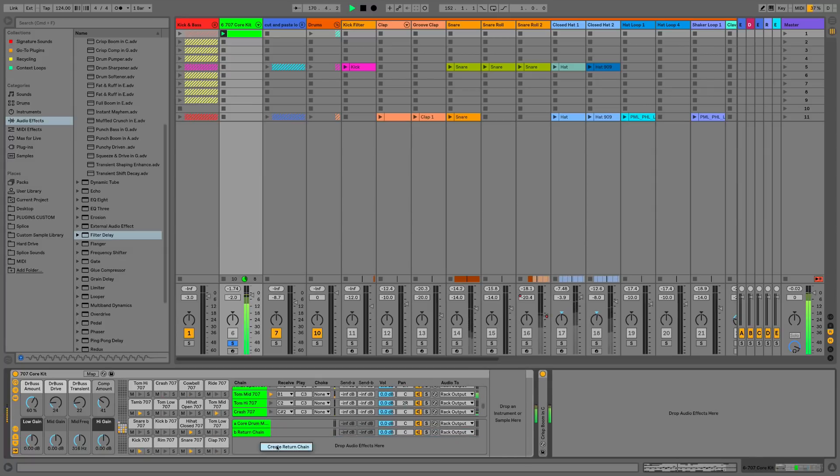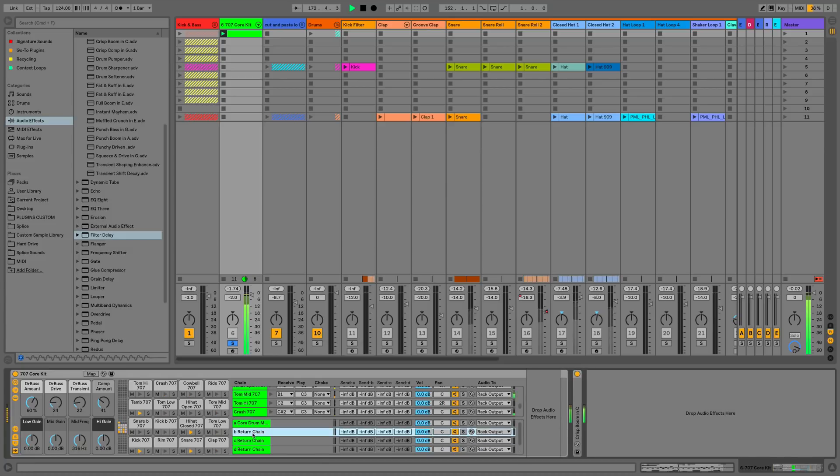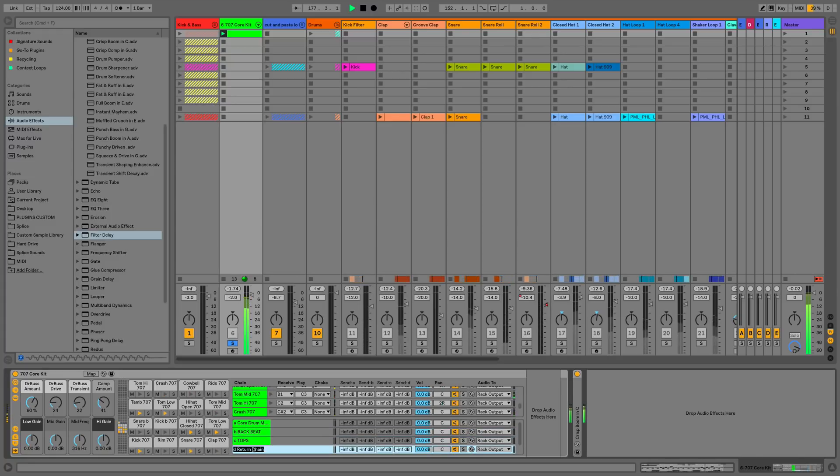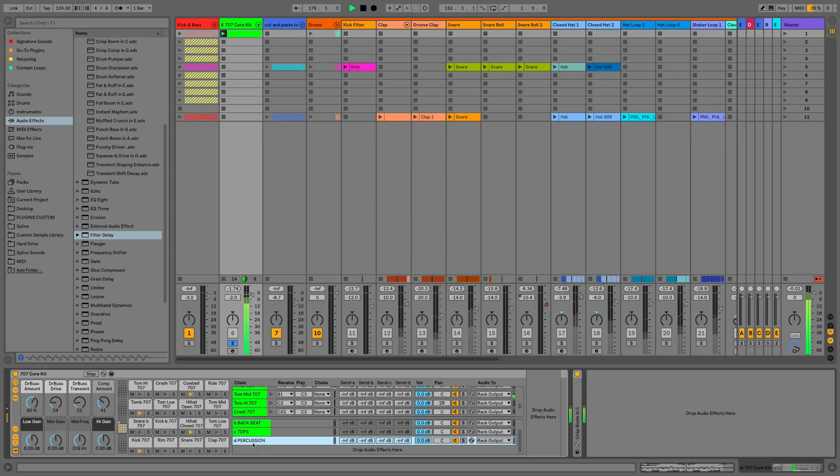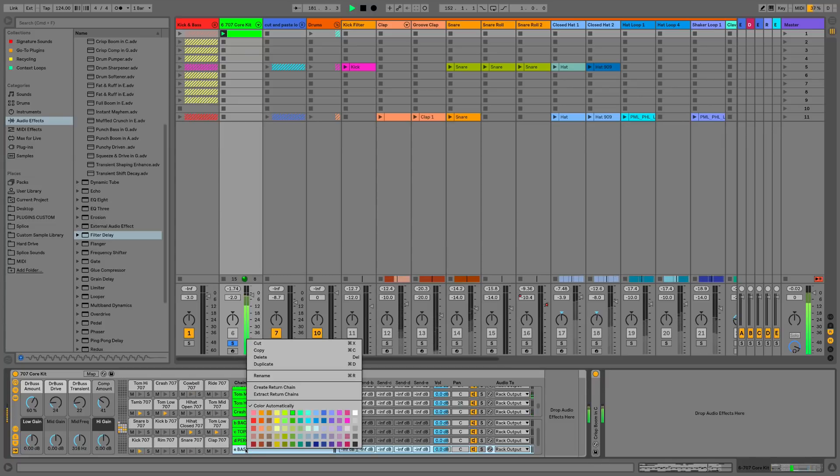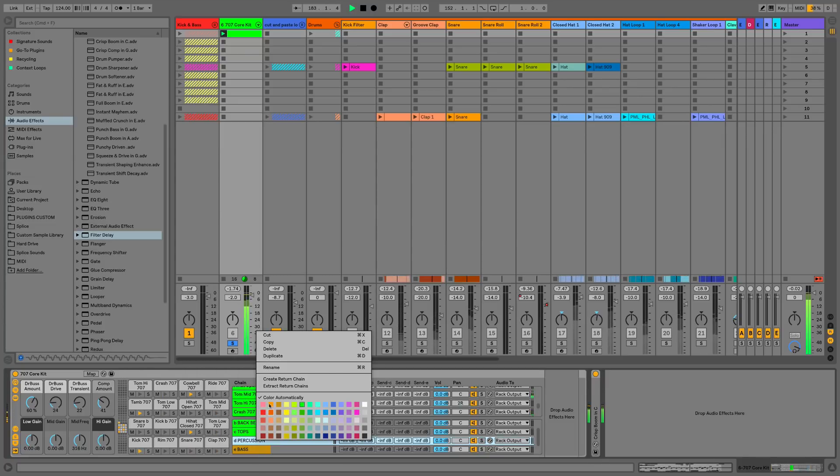So we'll go for backbeat, tops, percussion, we'll do one more, bass, and then we can even color code these as well in the standard sort of colors.